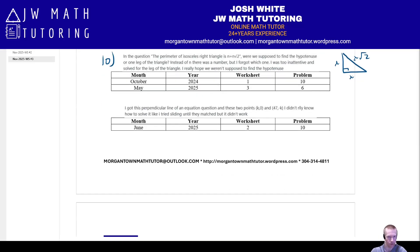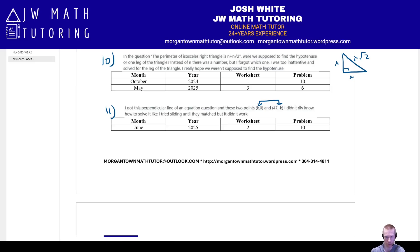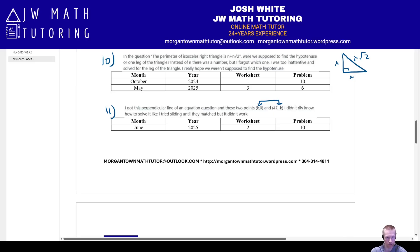Number eleven is similar to a problem I've done before. You're given the equation of a line, then told another line is perpendicular, so you find its slope by taking the opposite reciprocal. That new line passes through two points, but notice the points contain a constant — they don't give you actual coordinate points with plain numbers. If you got this problem, check out June 2025, worksheet two, problem ten.